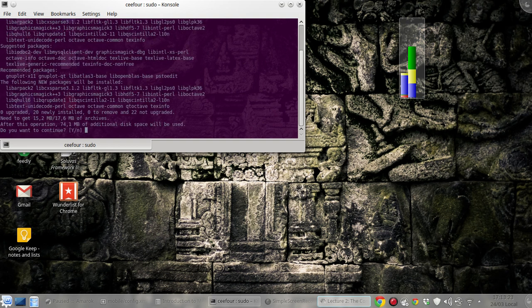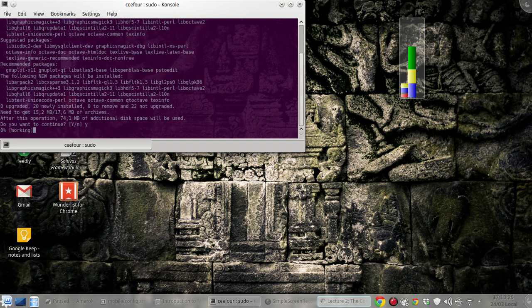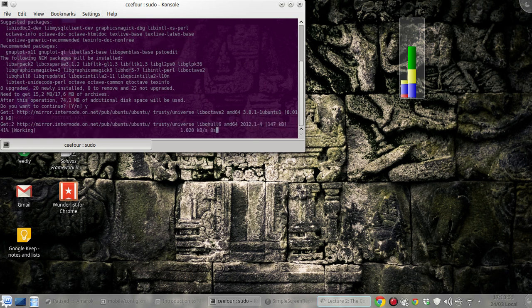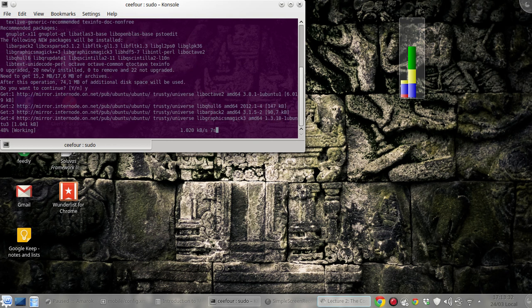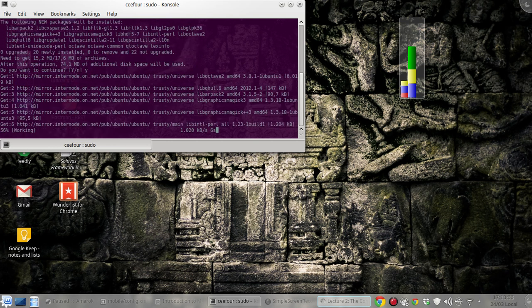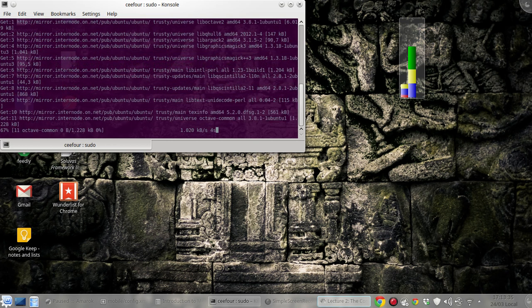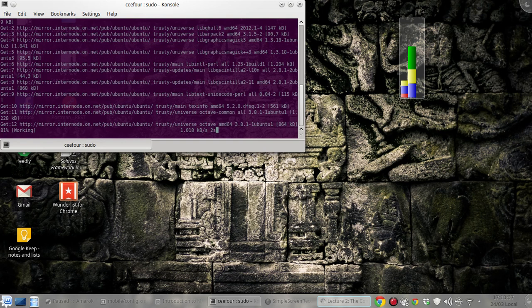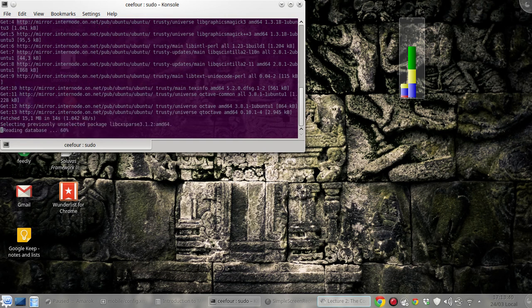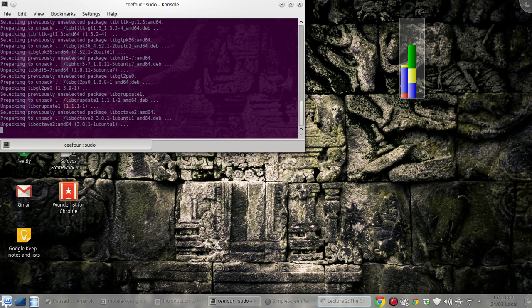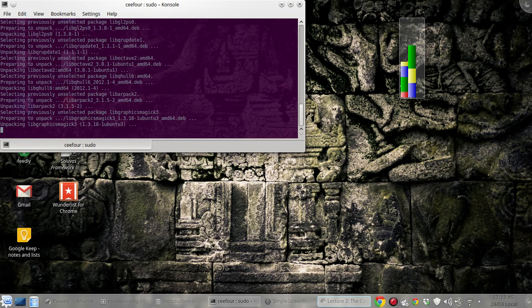And then it will tell you to download and install these packages required for Octave to run. We will be using the Qt GUI, the Qt graphical user interface of Octave, to make it easier to learn.